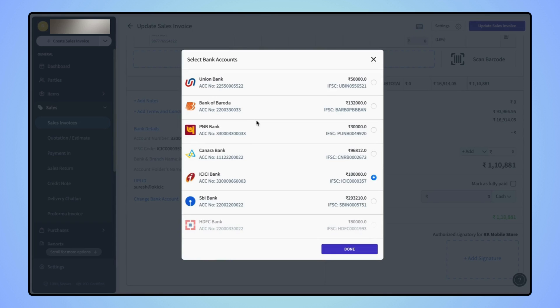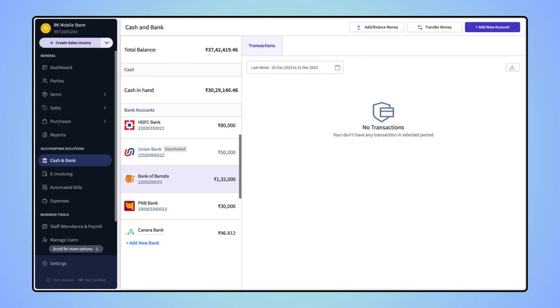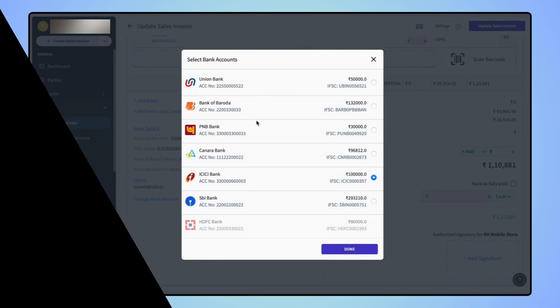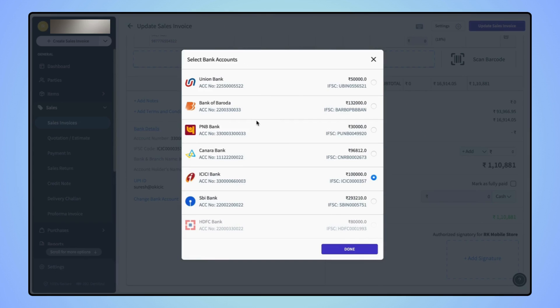If users wish to add a new bank account on the invoice, then on the cash and bank page, first users have to add a new bank account. Only then will the new bank account be displayed on the select bank account list.